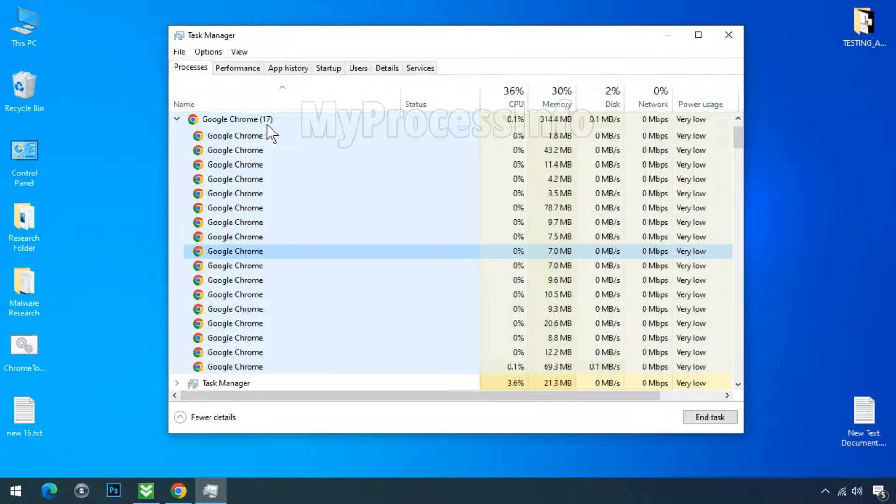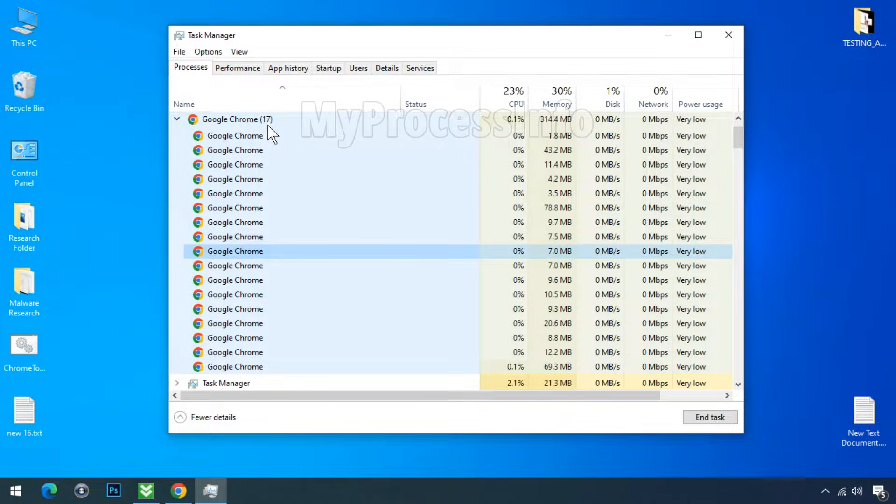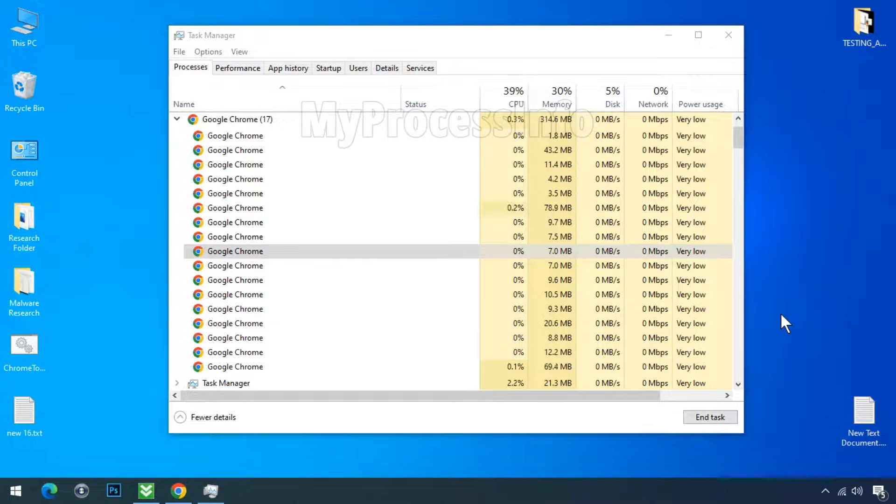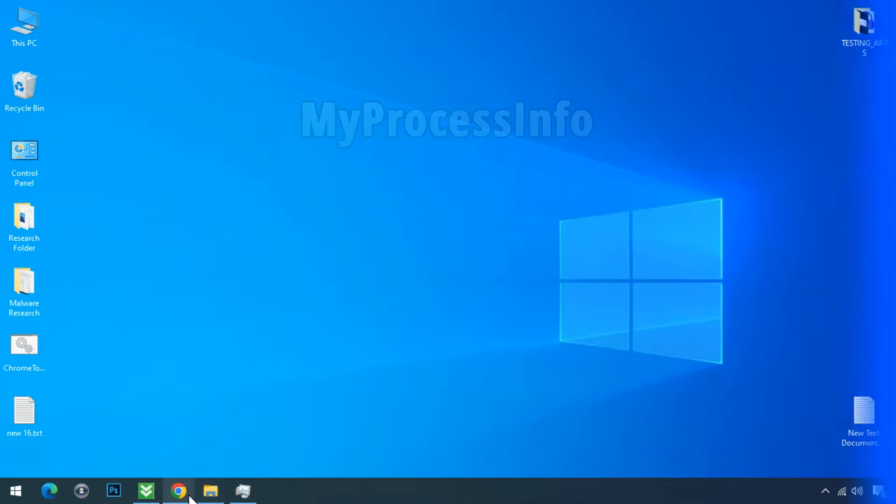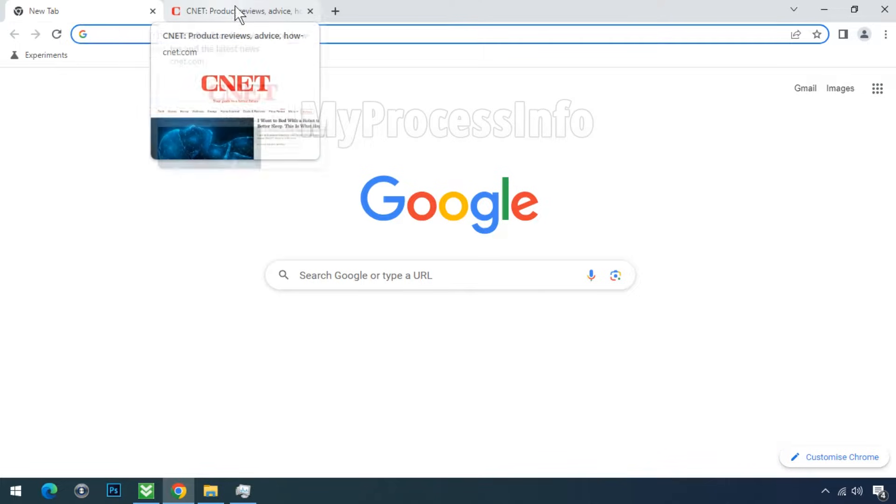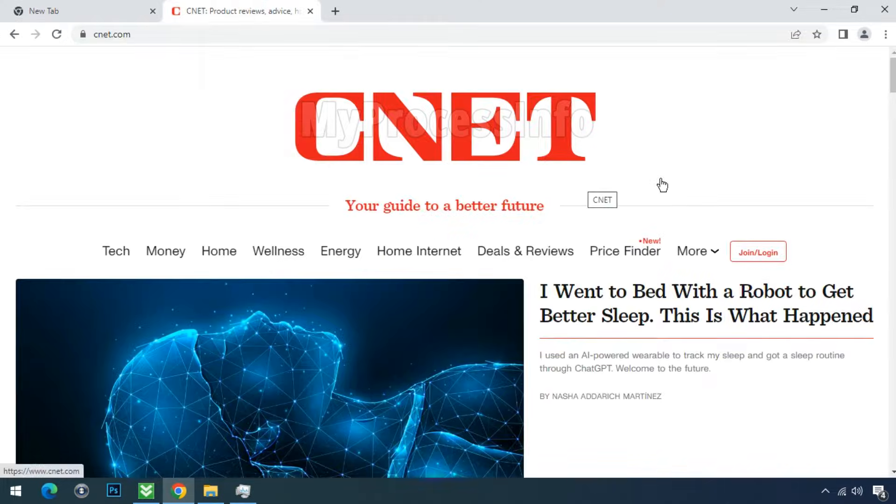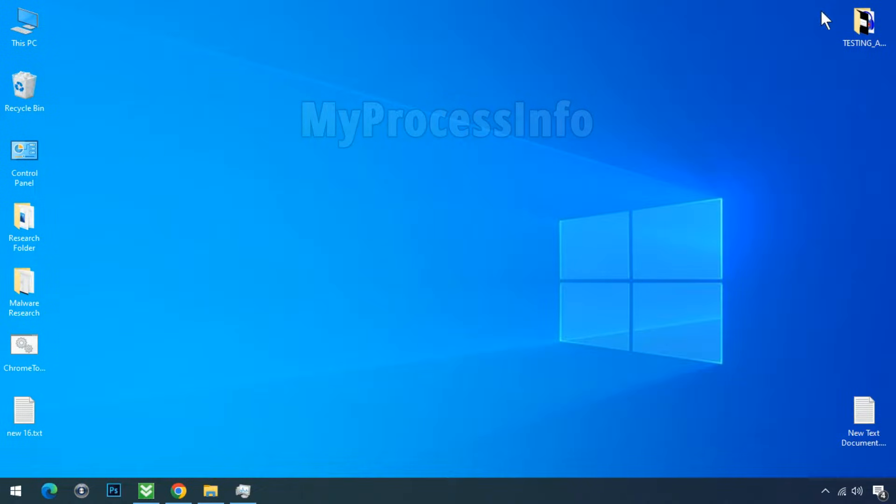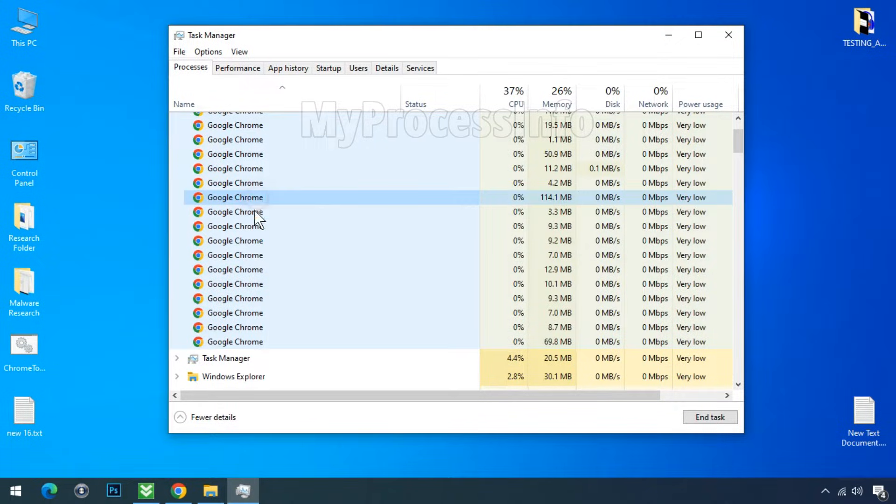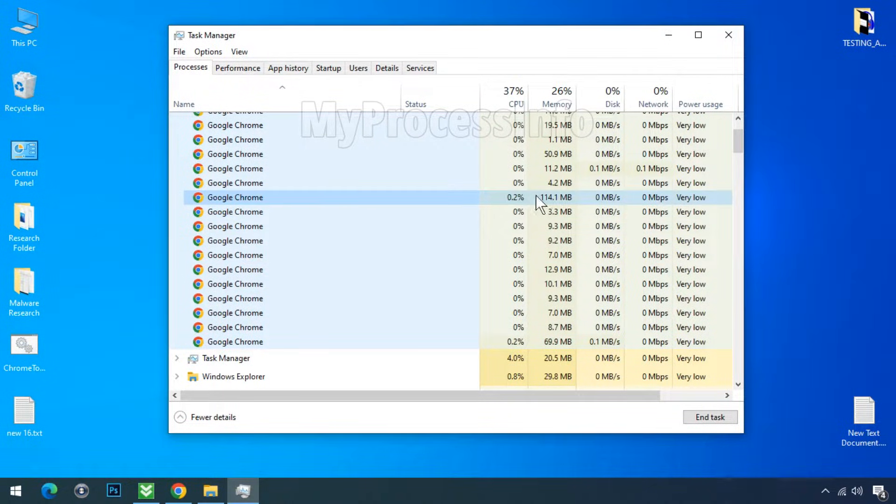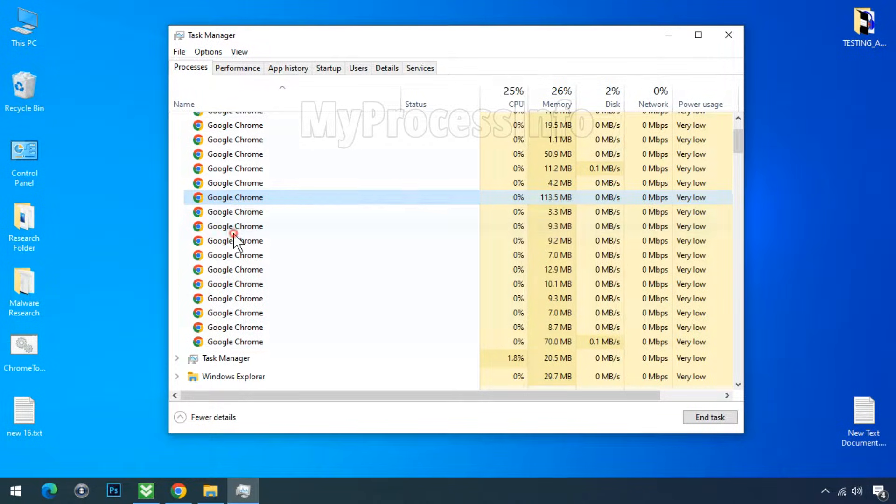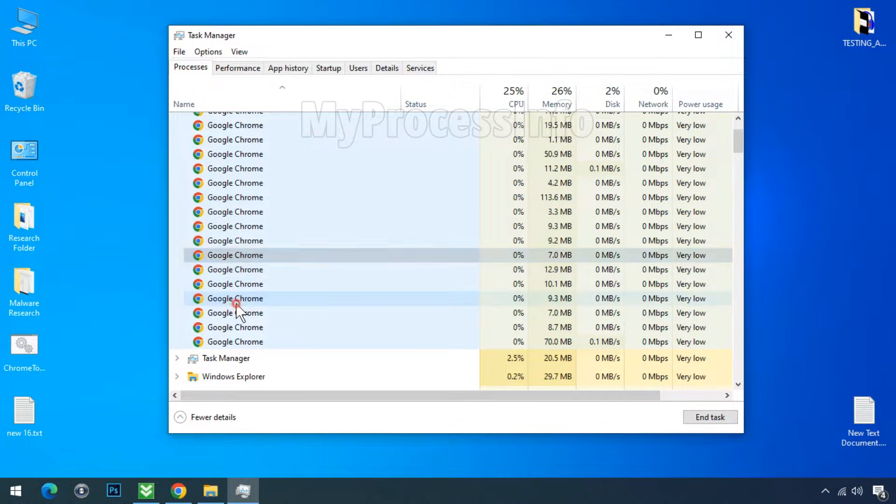Today I opened my Task Manager and noticed that my Chrome browser had many chrome.exe processes running, even though I had only opened two tabs. The first tab was a new tab and the second one had CNET loaded. This made me concerned about the excessive number of processes in the Task Manager. Perhaps you are also curious about why there are so many processes in the Task Manager and what might be happening with your Chrome browser.